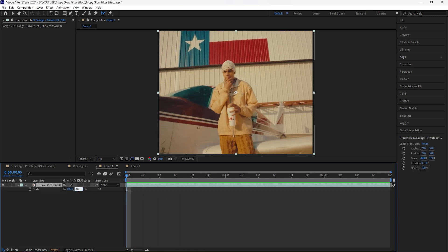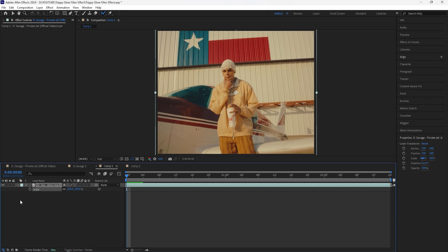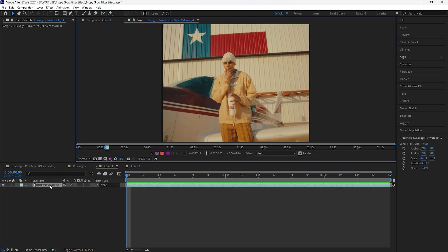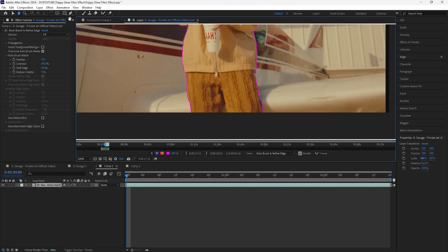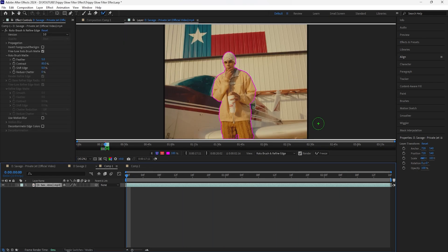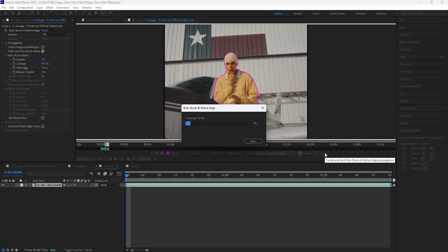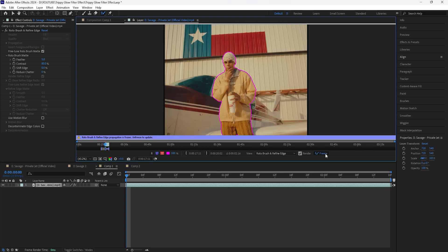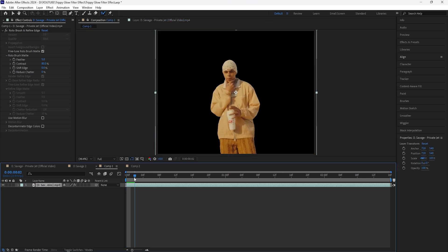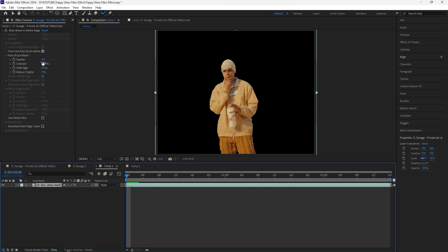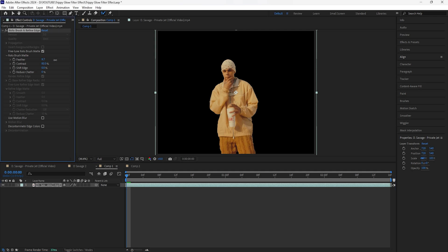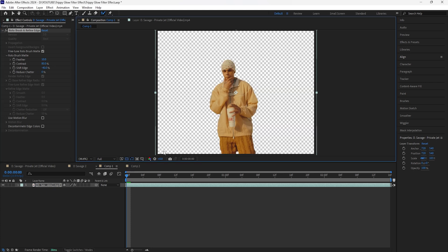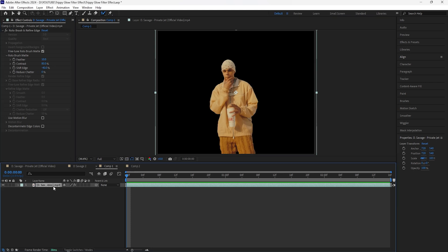To get started, we're going to rotoscope our subject. First, scale up your footage just a little so it fills the composition entirely. Then double-click the layer, grab the roto brush tool, and rotoscope your subject. After rotoscoping, hit the freeze button to lock in your rotoscope. Going back into the composition, adjust the feather as well as the shift edge — increase the feather to 10 and decrease the shift edge to around negative 40, which creates smoother edges on your subject.